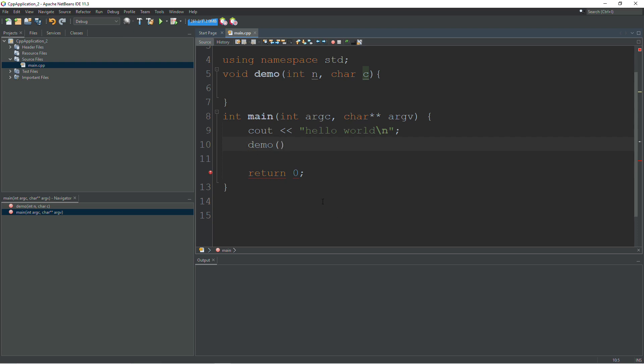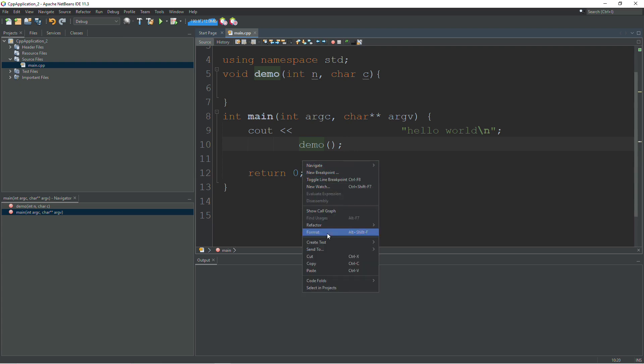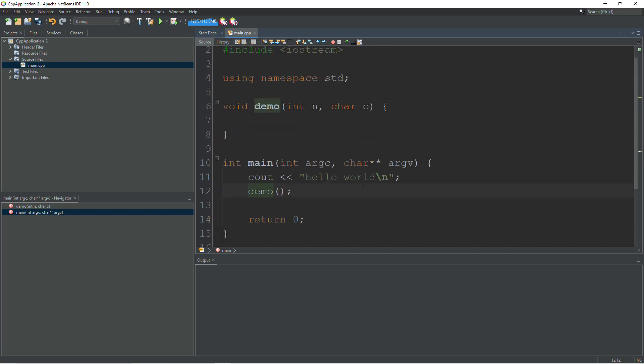One other nice thing about NetBeans, let's say my code got really ugly and let's just say it was all spread out. Sometimes this happens. If you want to fix that, you can right click and hit Format and it's going to straighten everything out for you. And that's it. Good luck with your programming in C++.